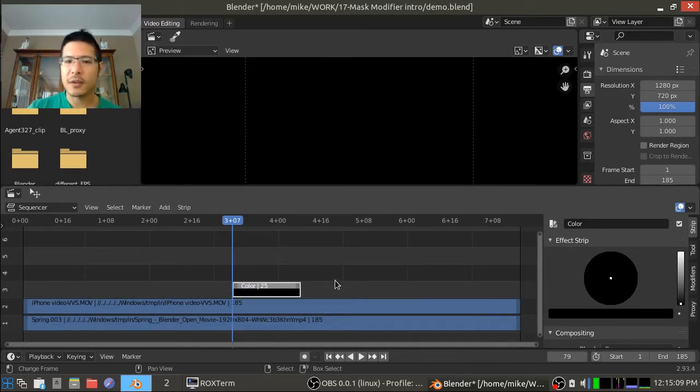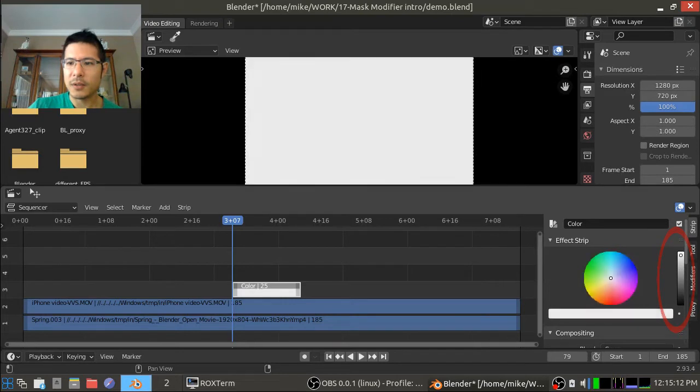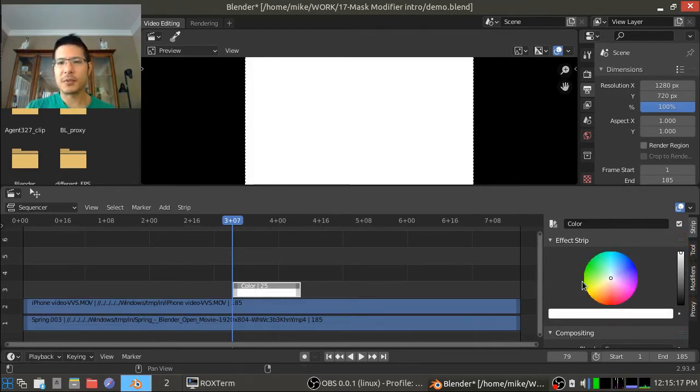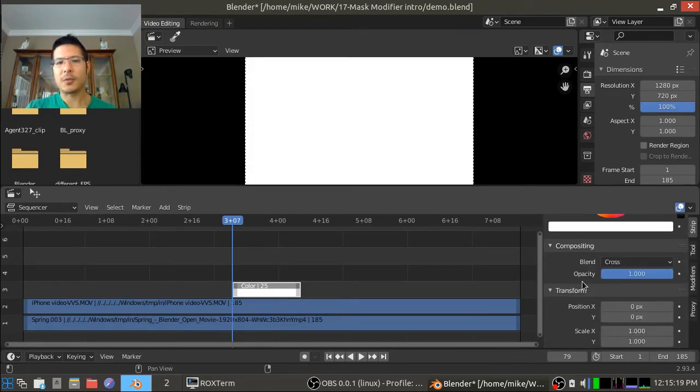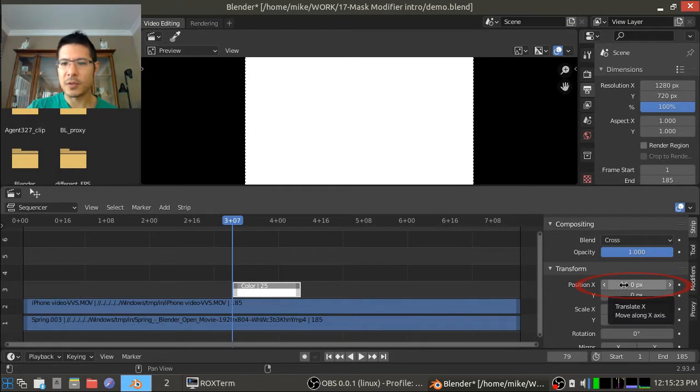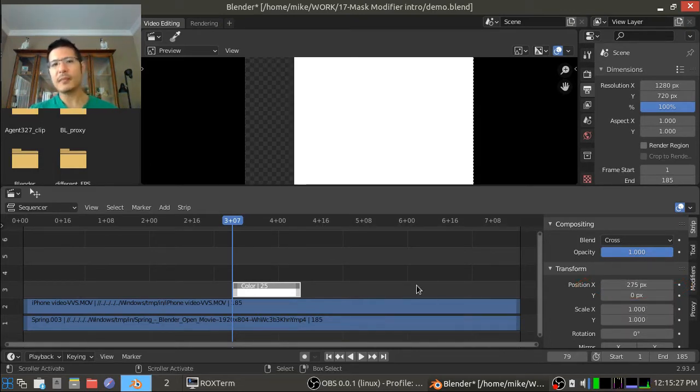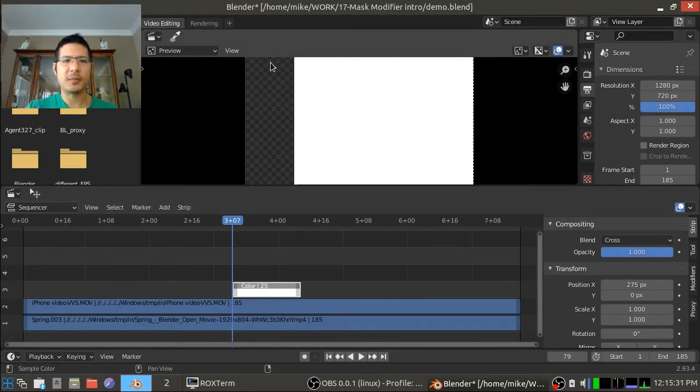So let's start by changing this color strip to white and then just for the first simple demonstration I'm going to shift it off over to the right a bit. I'm just going to use the position X transform and just move it over like this. Okay, so now we have a strip that is mostly white but then there's a chunk missing here.